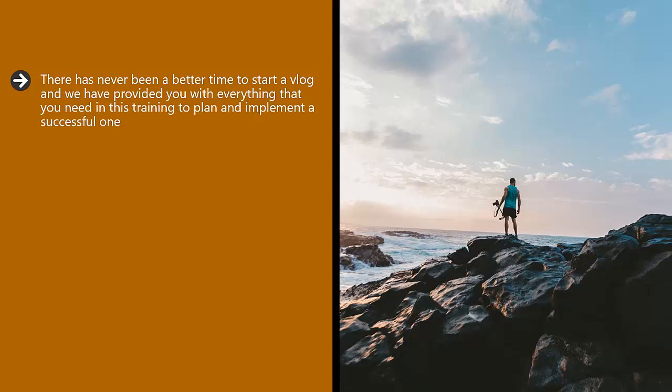The demand for high quality vlogs will continue to grow, so get in now to tap into the rising trend.